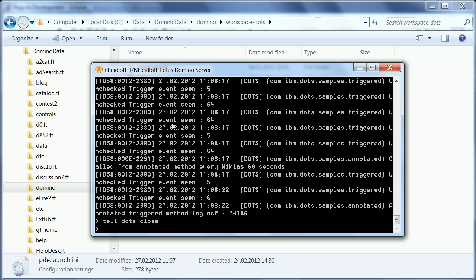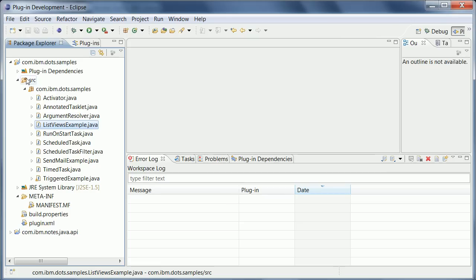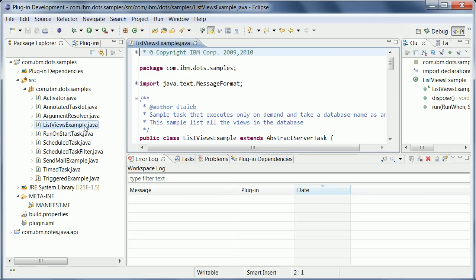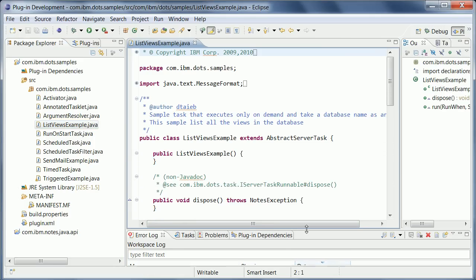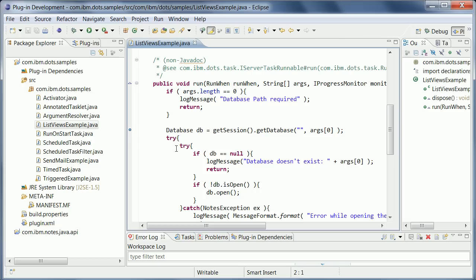Because what I want to show next is how to actually debug the tasks on DOTS. So I go back here in my development environment and I want to use this task here. It's called list views example. And I set a debug point here. Actually, I've already done this in the run method.